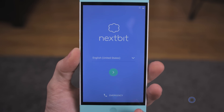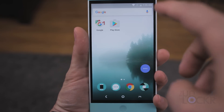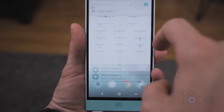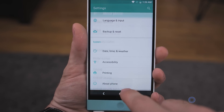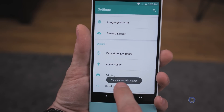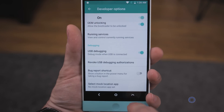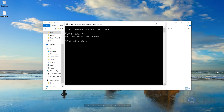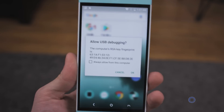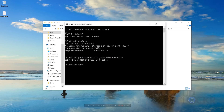Once the device reboots, go through the normal setup process to get back to your home screen. Then re-enable USB debugging: go back into Settings, About Phone, tap Build Number to become a developer, go back to Developer Options, turn USB Debugging back on, and hit OK. Back in the command prompt, type ADB devices again. You'll get the dialog again — tap Always Allow and OK.